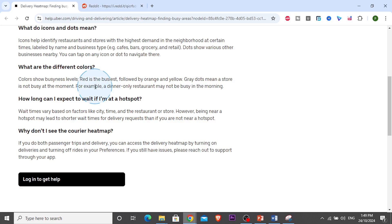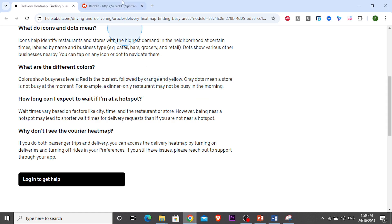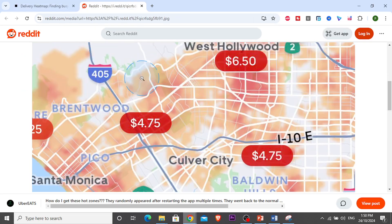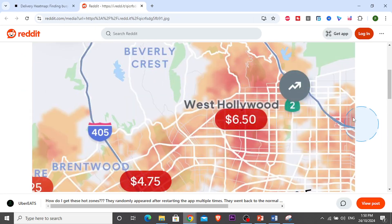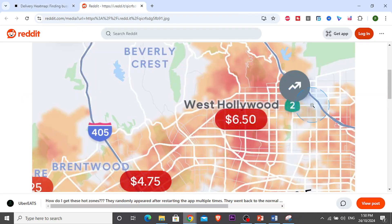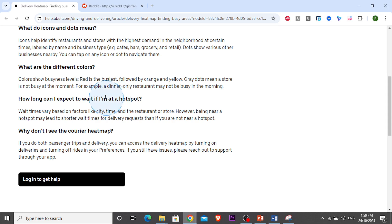The colors show different things. Red means the busiest, then orange, then yellow. Gray dots mean a store is not really busy at the moment. Like you can see here, in between these red spots and orange spots, there's some gray areas. Those are not busy.